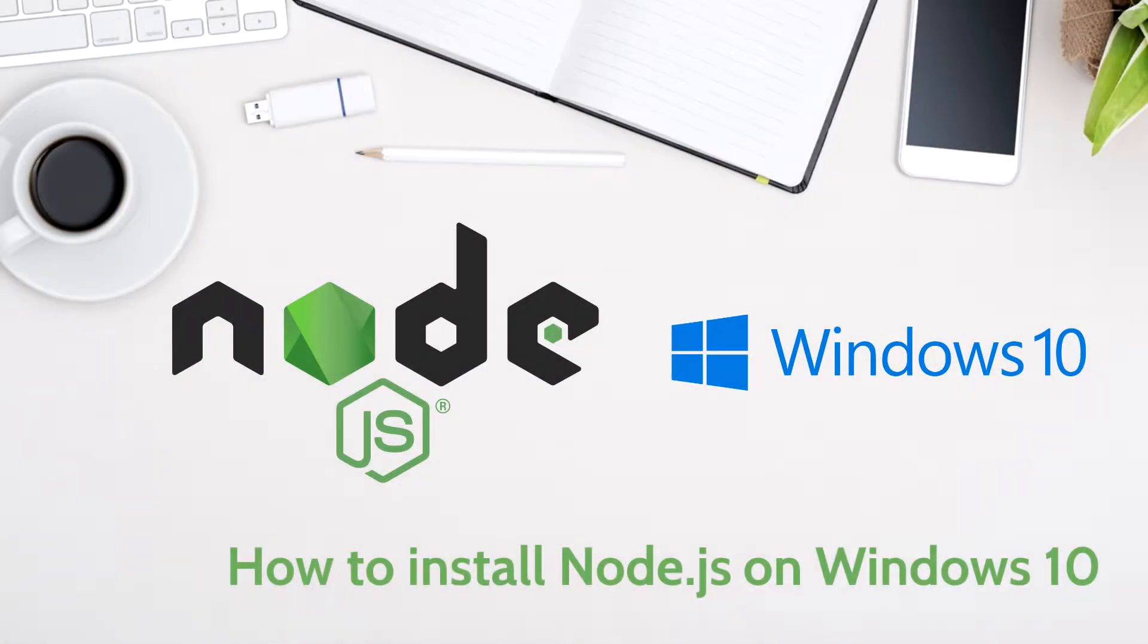Hey developer and welcome to another Recode World video. Today I'll explain how easy it is to install Node.js on Windows, in order to be able to follow every tutorial about this awesome JavaScript runtime environment.